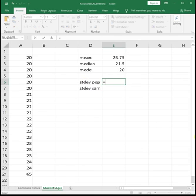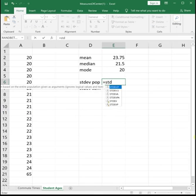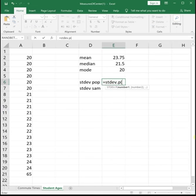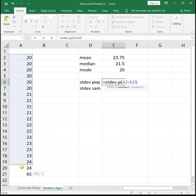Our population standard deviation function is equals STDEV.P, open parenthesis, highlight your data, close parenthesis, enter.